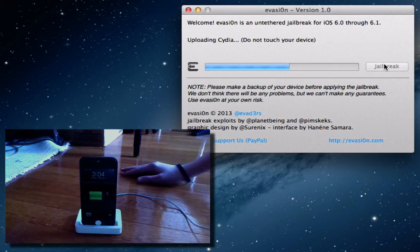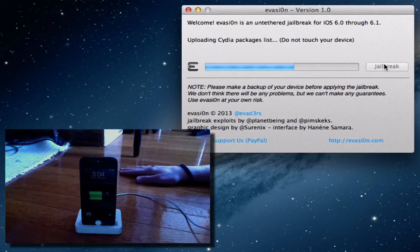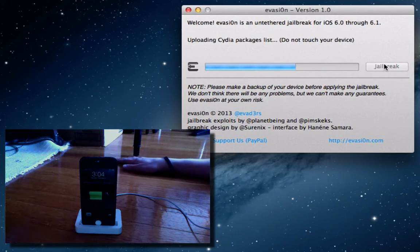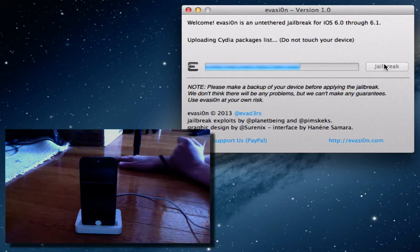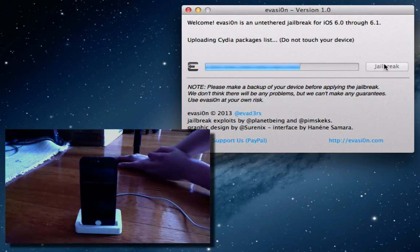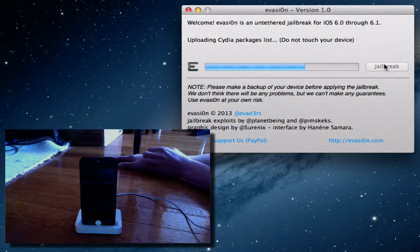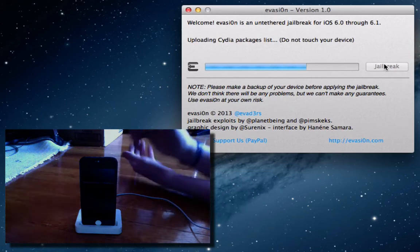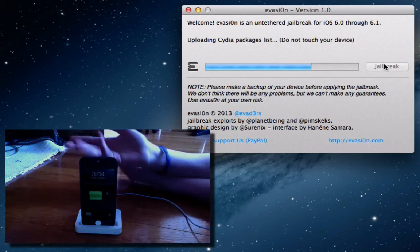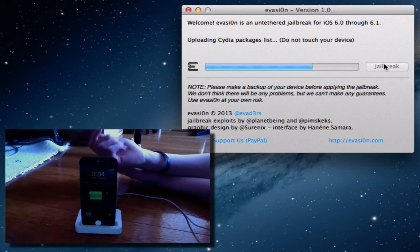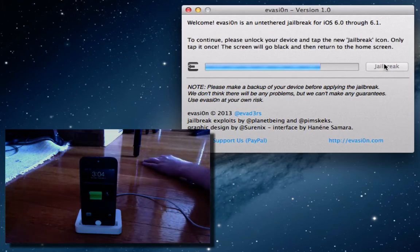We'll just let nature take its course there. The device take its course. Uploading Cydia packages list. So, I'd assume that it's working fine. Pretty sure we're still on the lock screen. Obviously, we can just see if we're on the lock screen or not, but don't slide to unlock. Just let it do its thing.